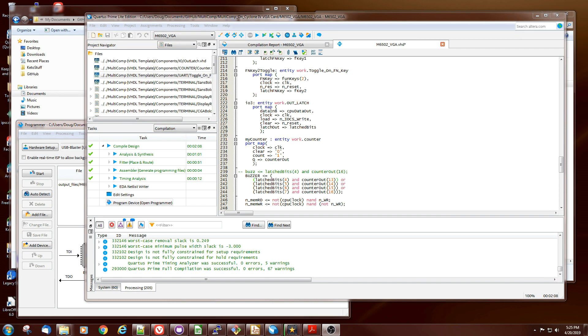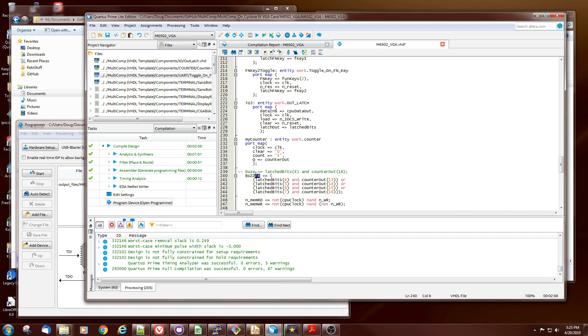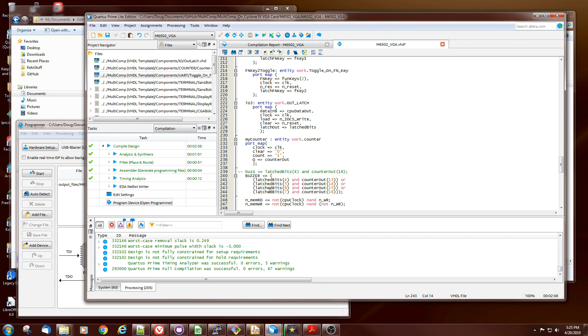The code to do the timer basically takes a counter and outputs the buzzer based on four latch bits, which are the same as the other bits that control the LEDs inside that register. But we had these bits left over and it selects one of four counter points.